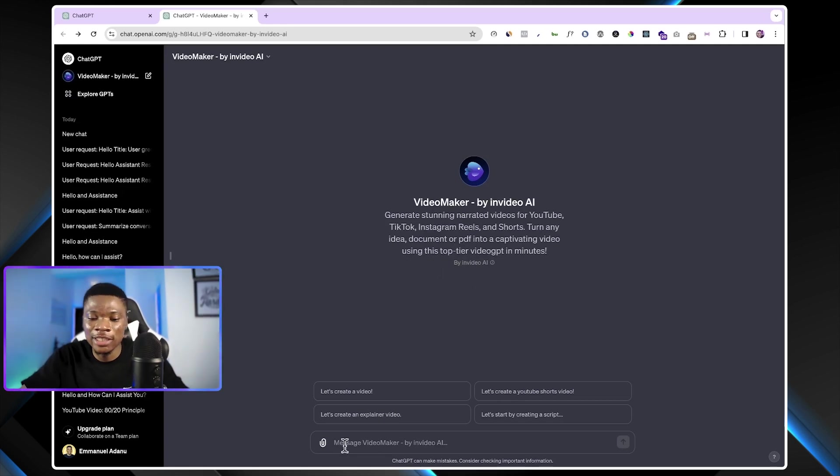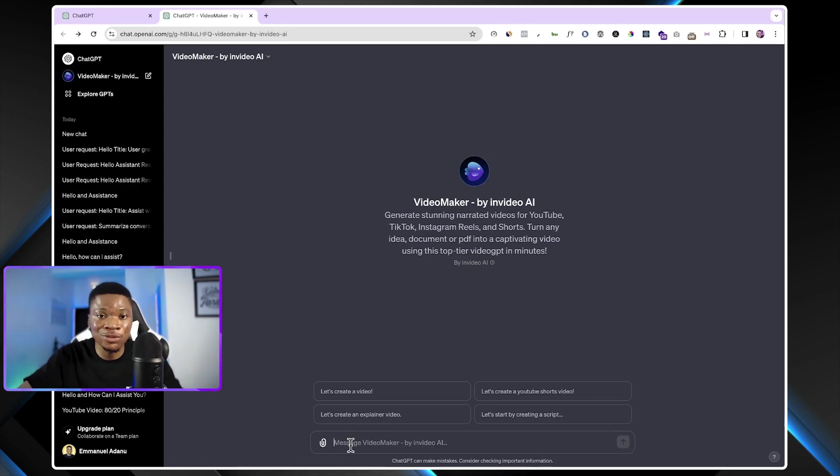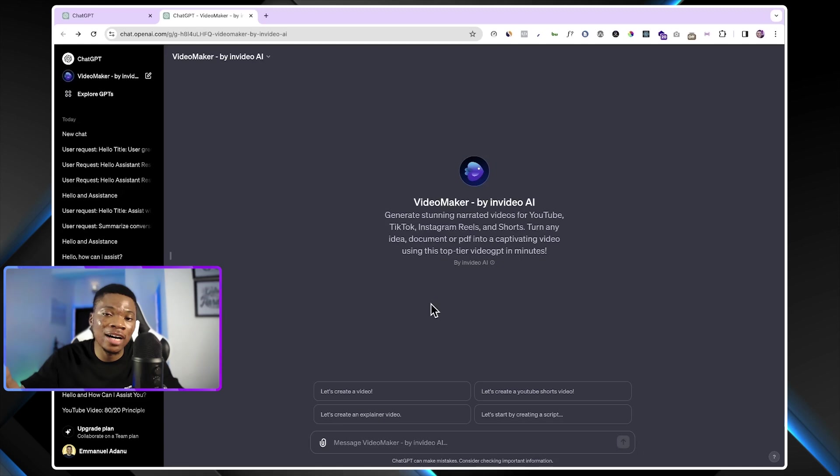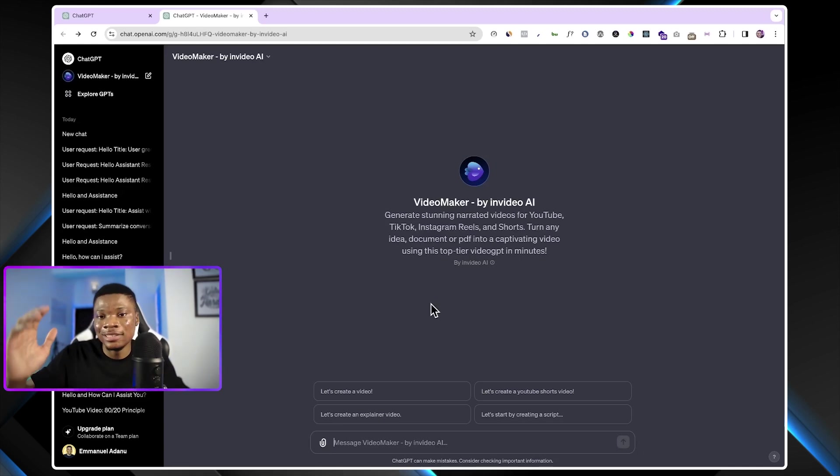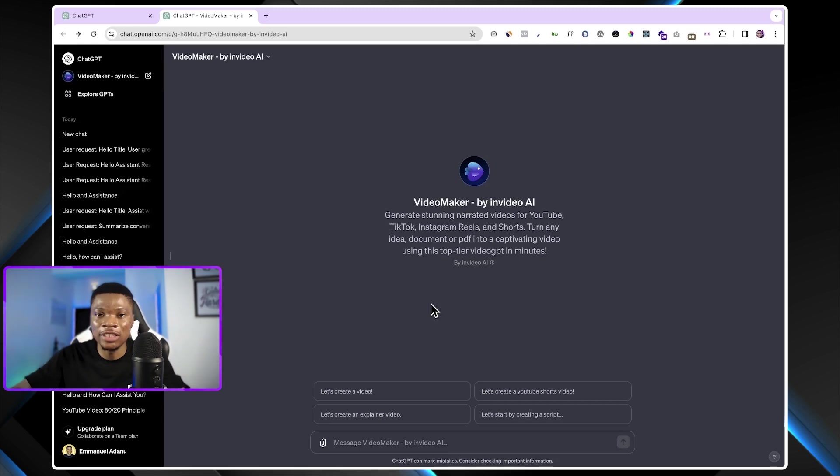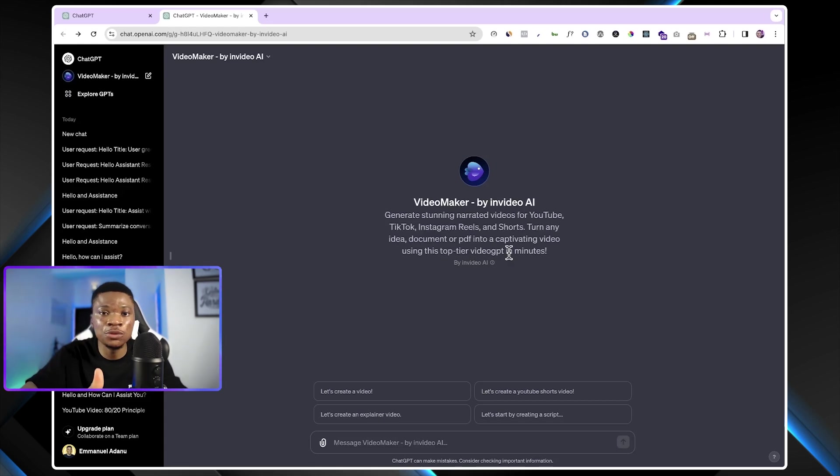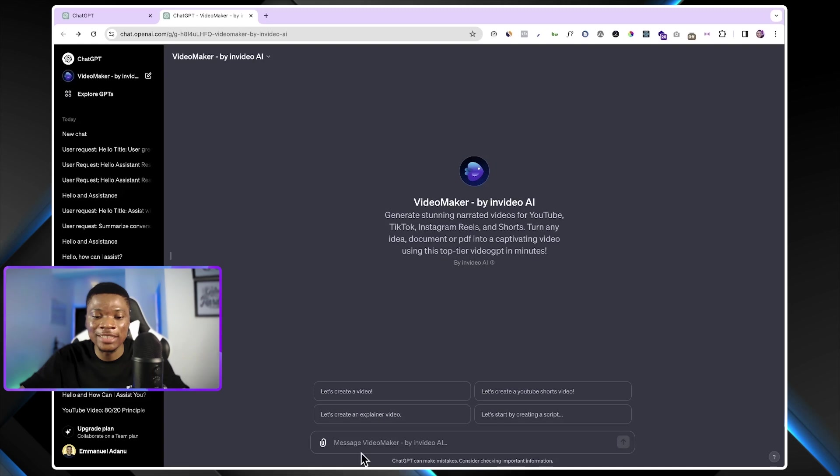So what you just want to do right now is to come over to the chat box and enter a prompt with the details of the kind of video you want this Videomaker to create for you. Remember how the traditional ChatGPT works. The better the prompt you feed into it, the better the output you are going to get. The same applies to VideoAI GPT.